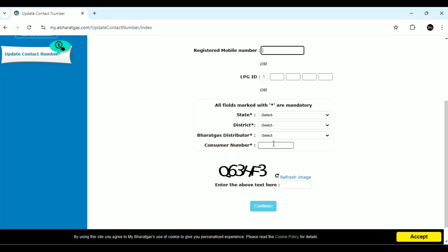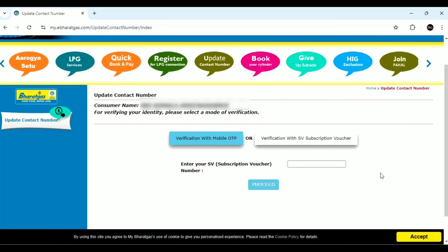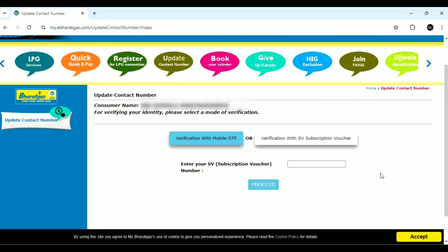I will proceed with the consumer number. Then click the CAPTCHA and click the continue button. After clicking the continue button, you will be able to open a new page. You will be able to verify the mobile number.